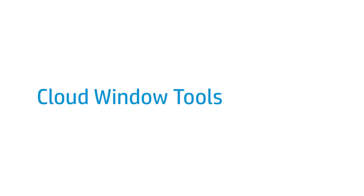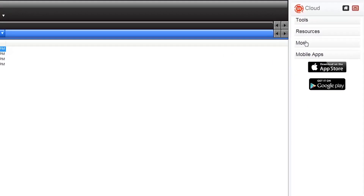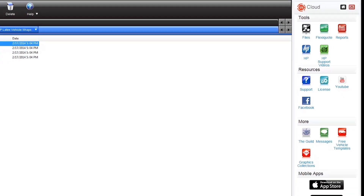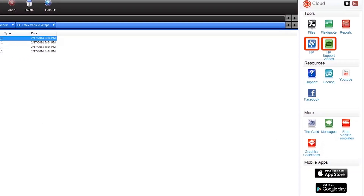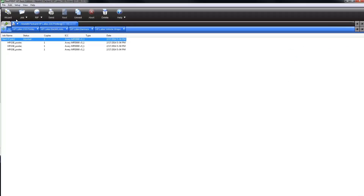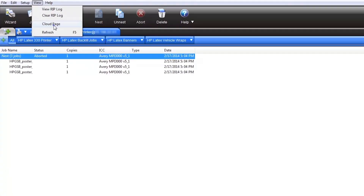Use the cloud window to access web-based tools and resources. The window on the right contains useful web-based tools and resources — click on the title sections to view all of the links and tools available. These include direct links to HP support videos, job reports, and more. From the mobile app section, you can access the free mobile app for the RIP, which lets you view job reports and production trends remotely from your mobile device. To close or open the cloud window tools page, click on View from the top menu and select the cloud page option.